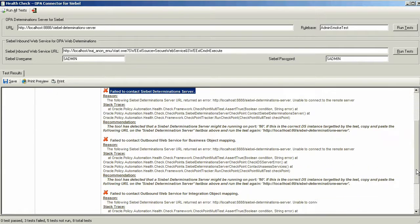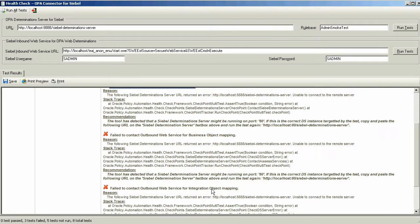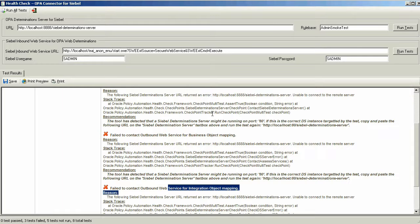For example, failed to contact the Siebel Determination Server and failed to contact the Outbound Web Service for the Business Object Mapping and also for the Integration Object Map. Notice that it also provides recommendations for what might be the cause of the problem.